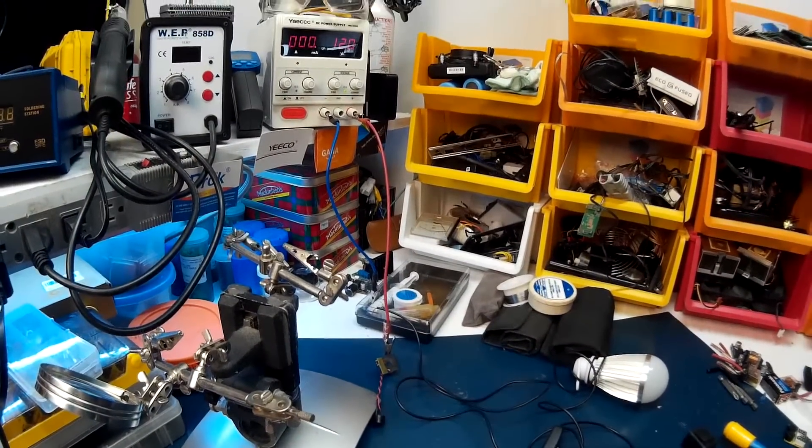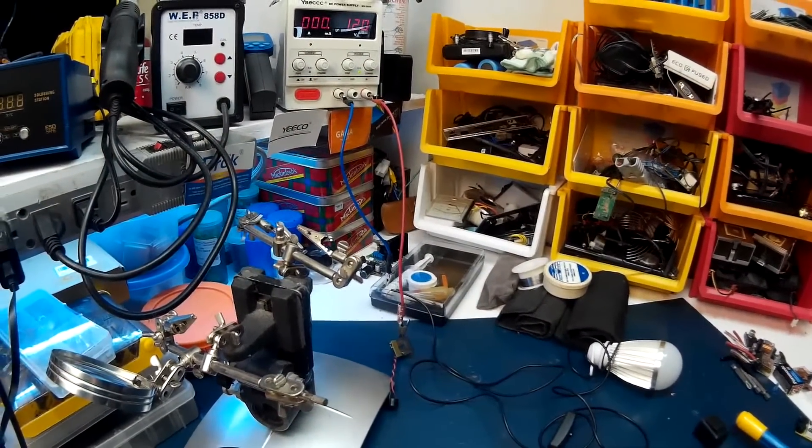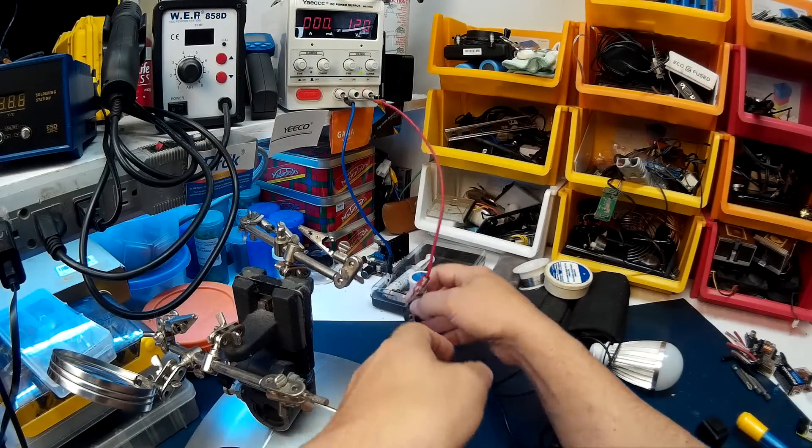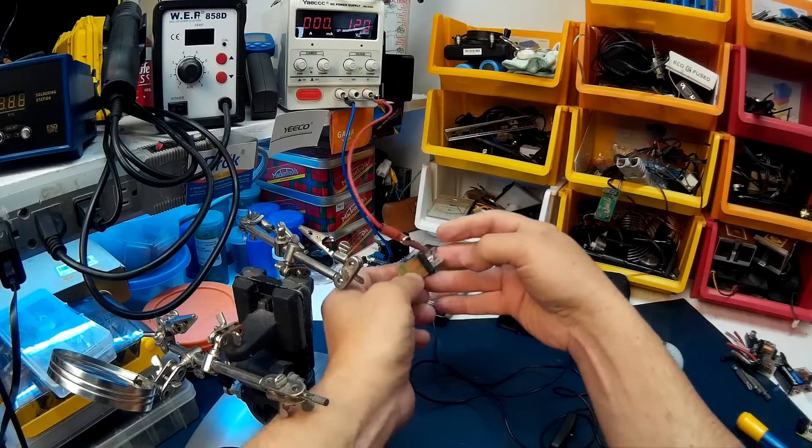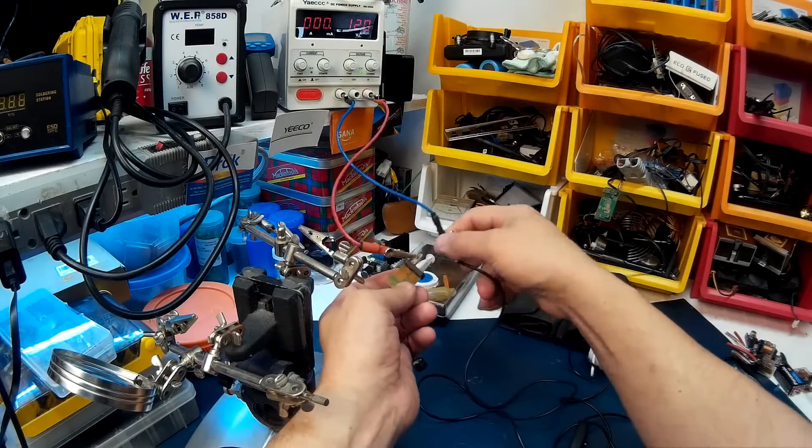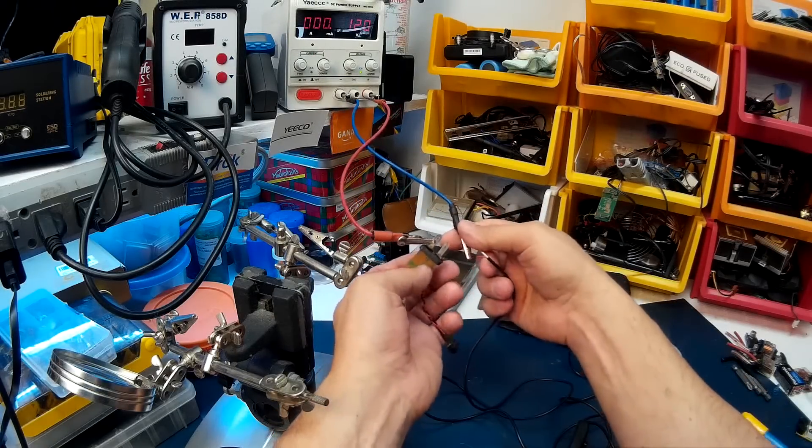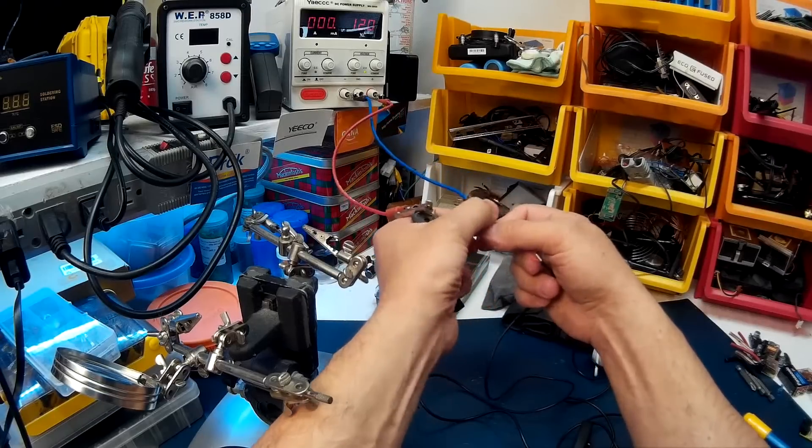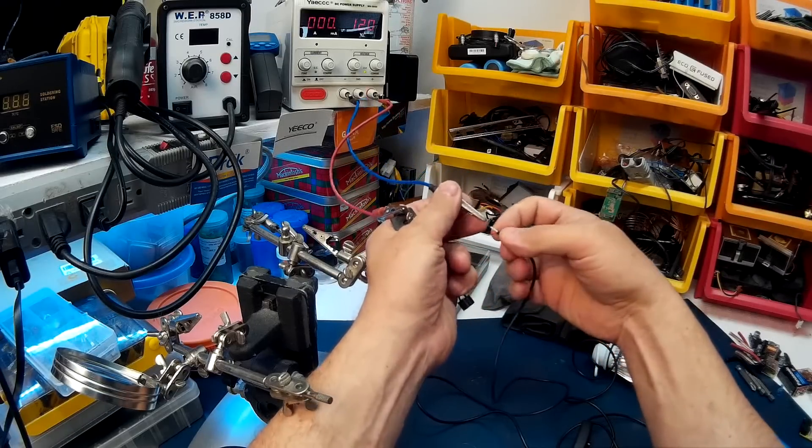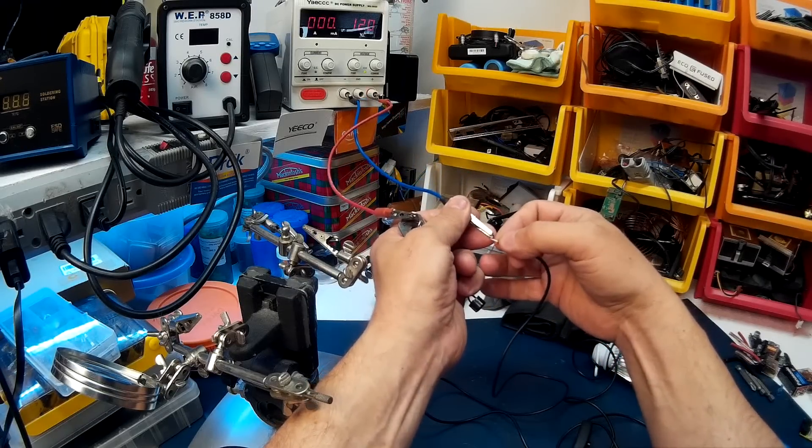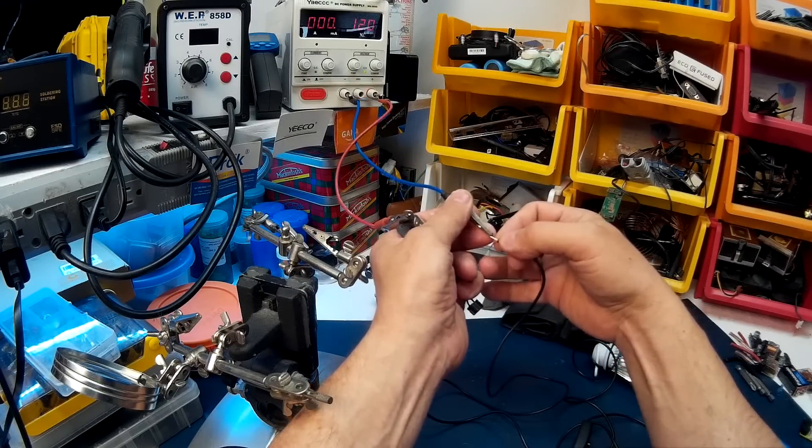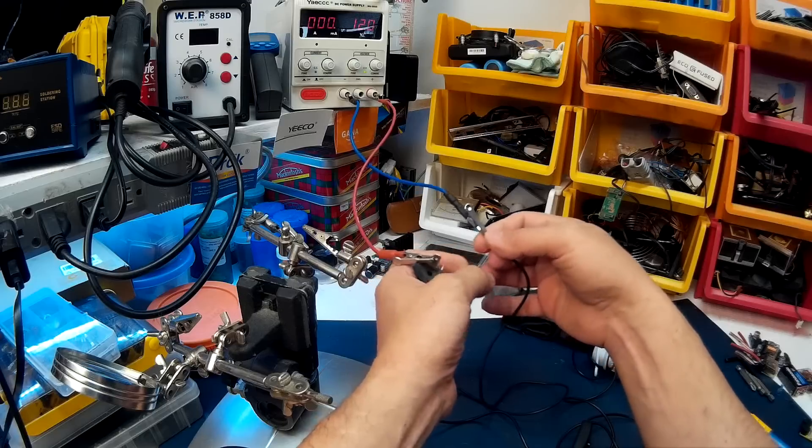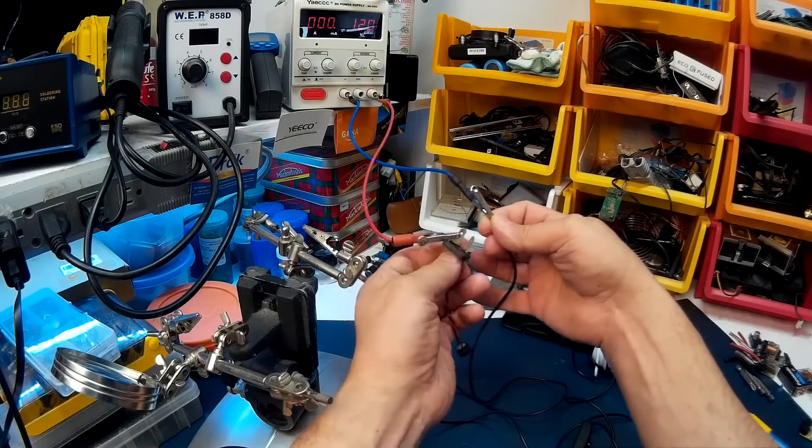You can see that. And we'll just positive to positive, whoops. Negative to negative and positive to positive.